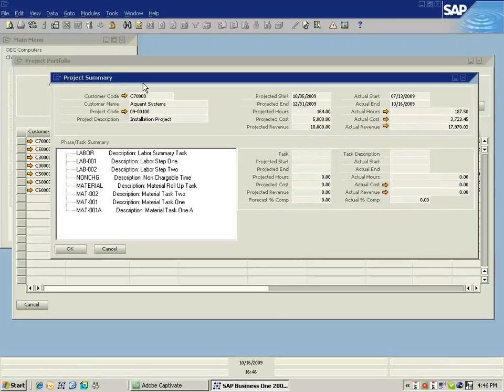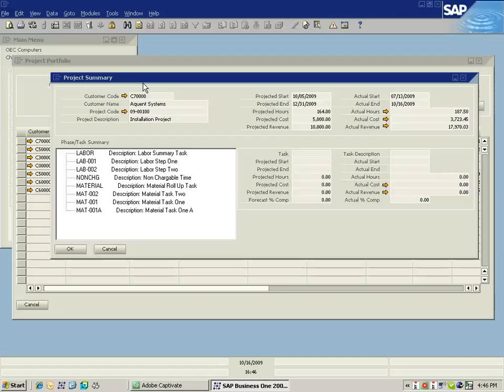Again, this is bringing me down to my next level of detail and being able to analyze how this project is performing. Here I have the summary information in terms of hours, cost, and projected revenue.